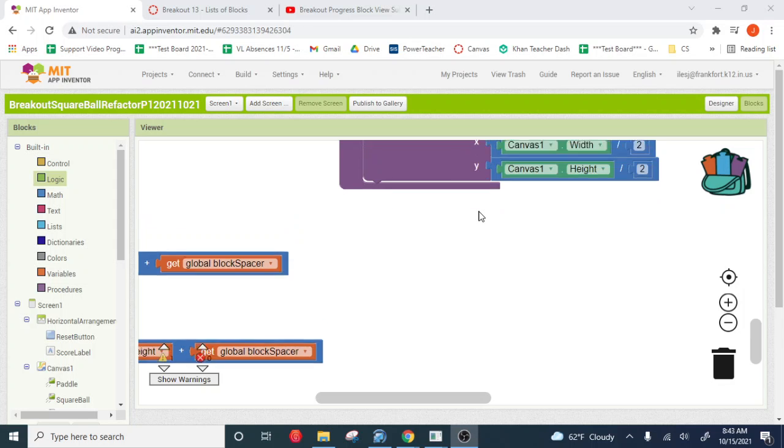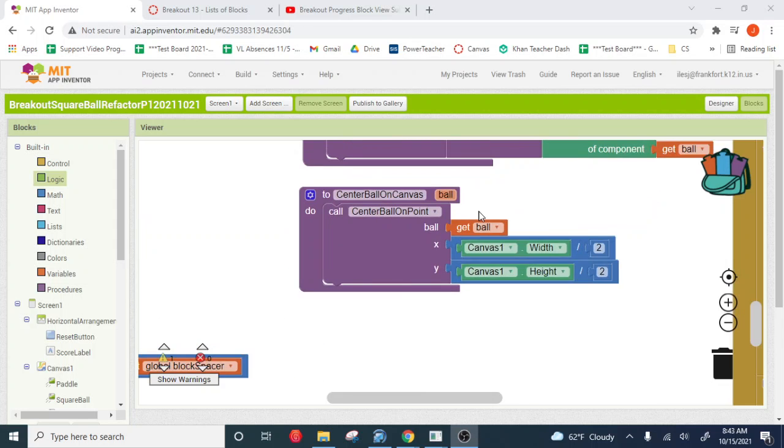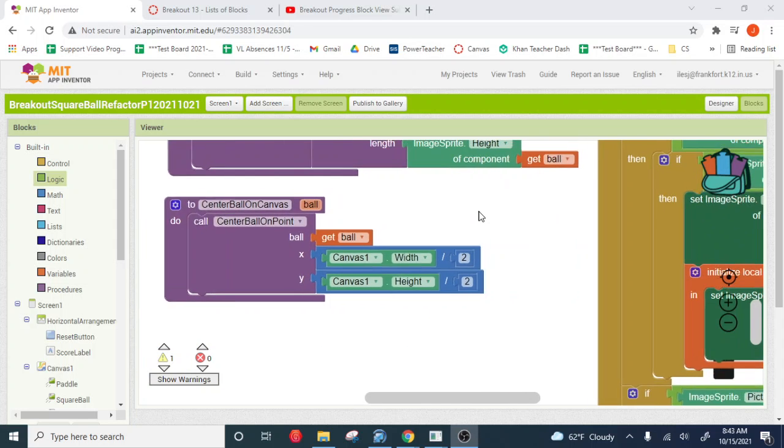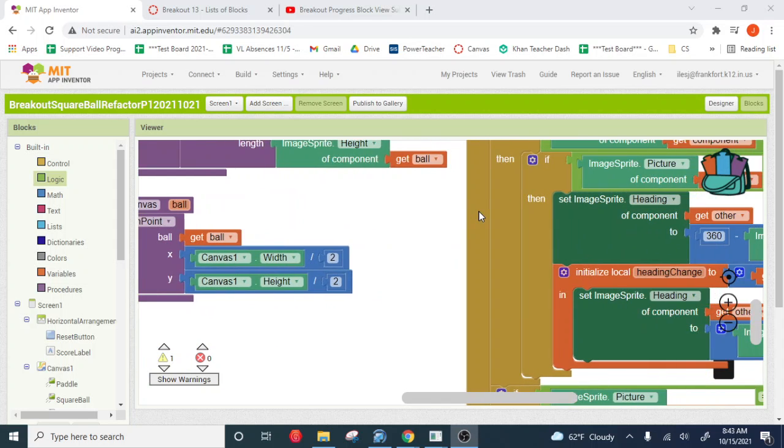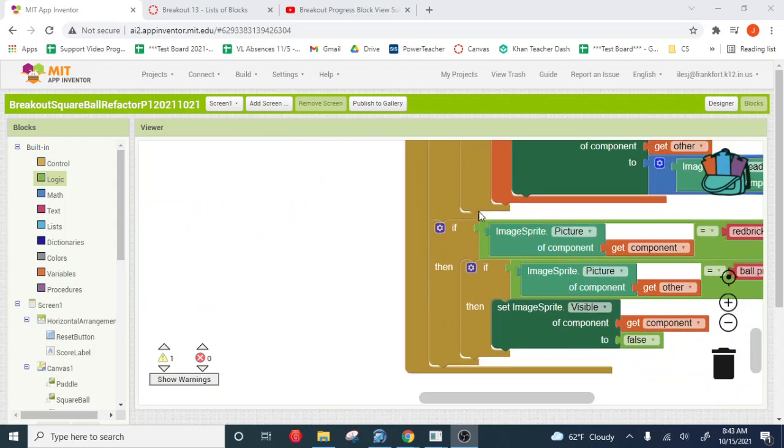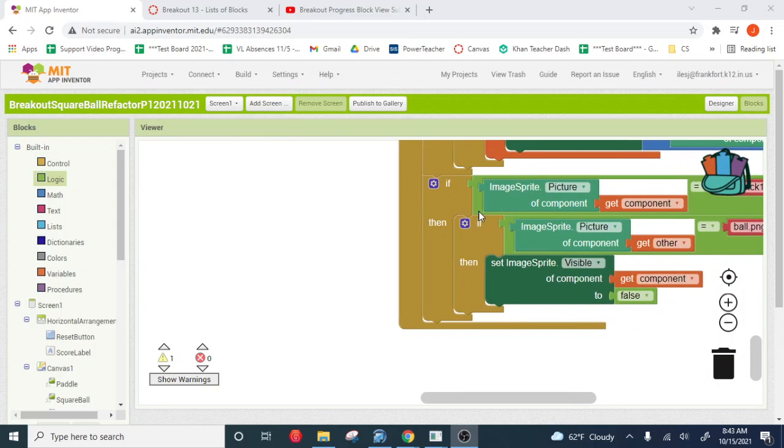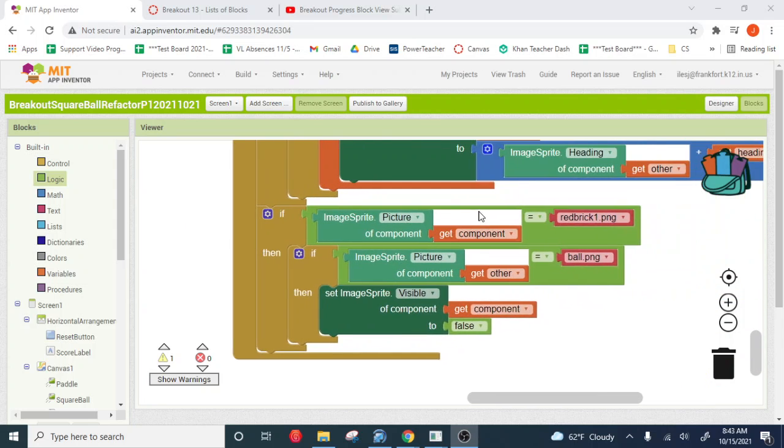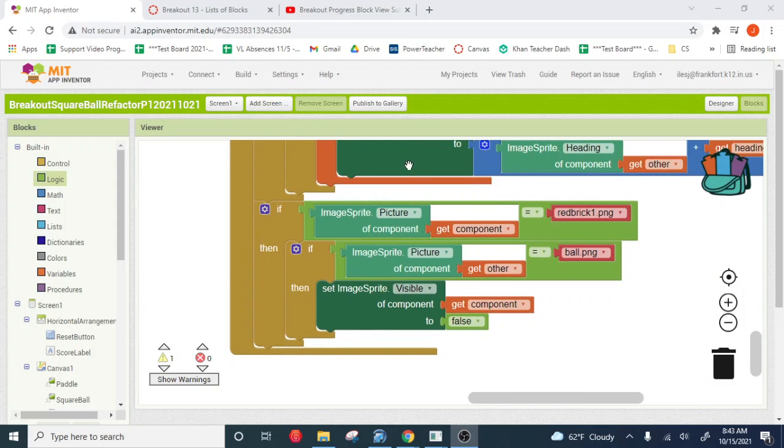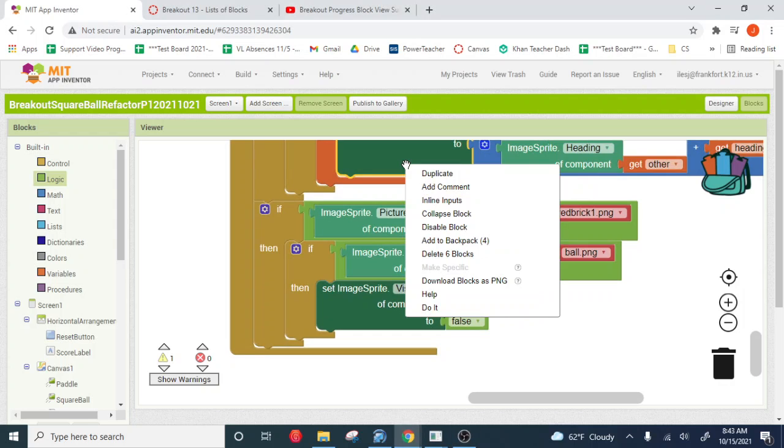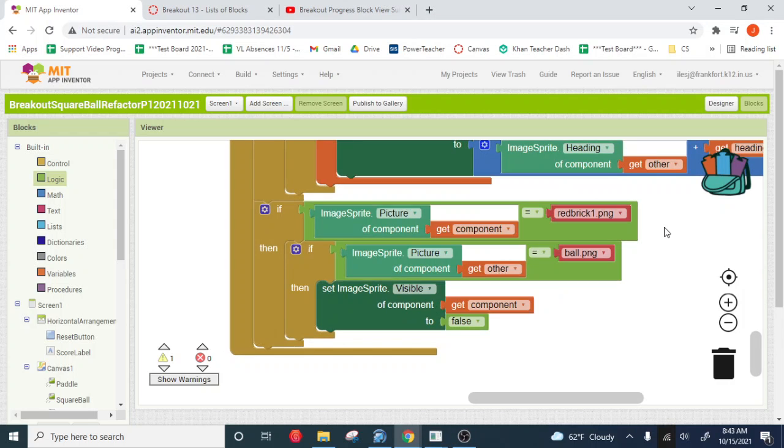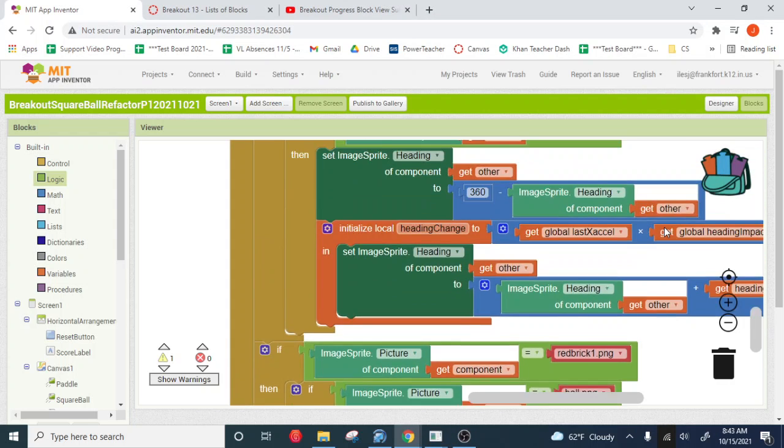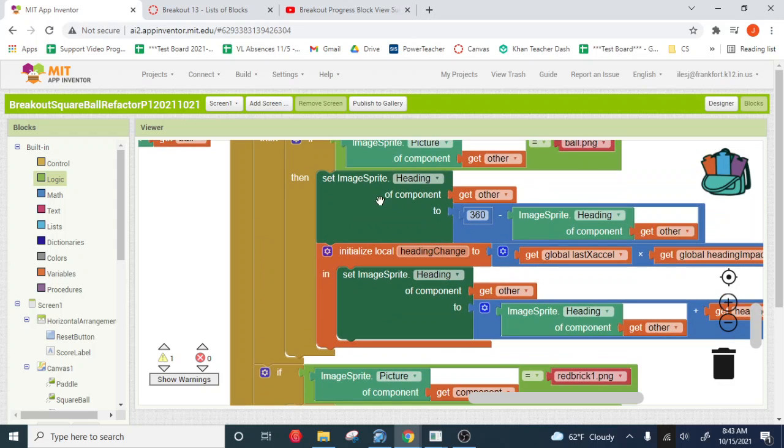All right, so right here before the bell, what we want to do is inside of our brick collision code. All right, just grab, we want to grab this heading right here.